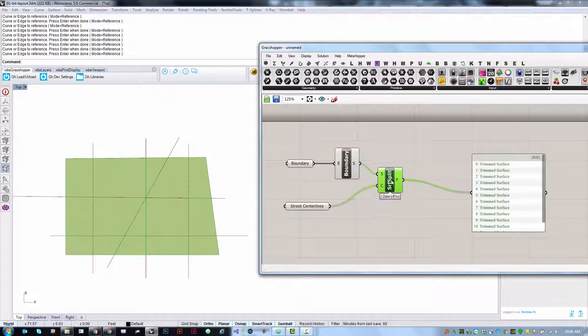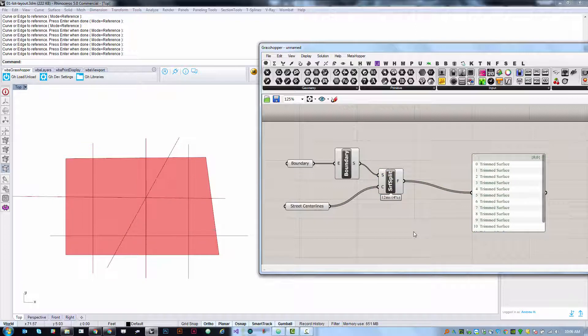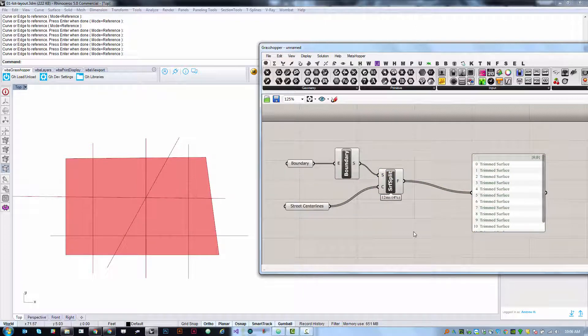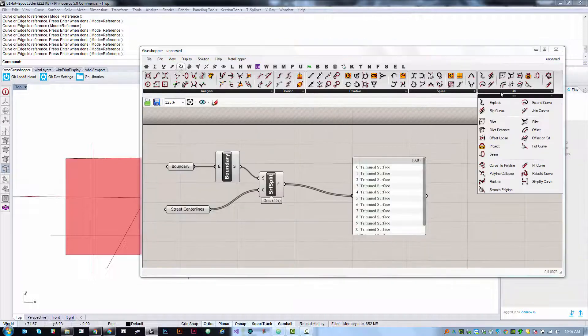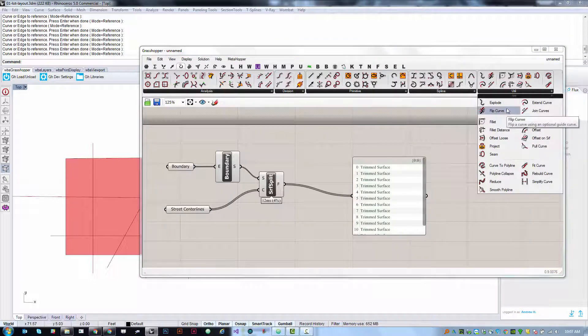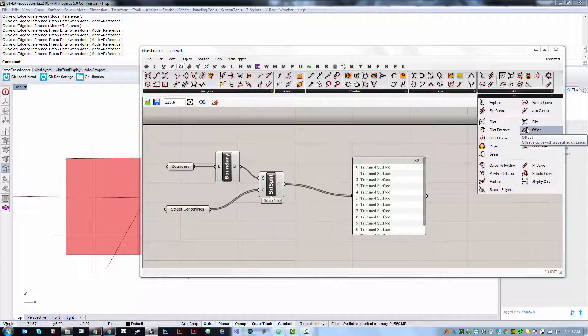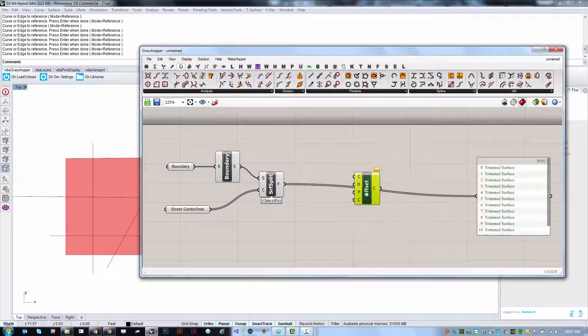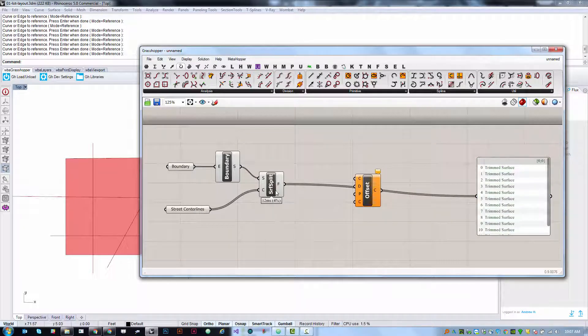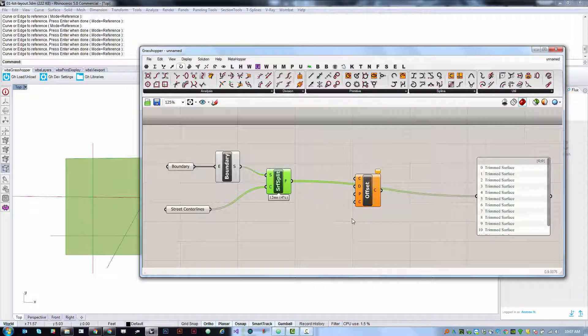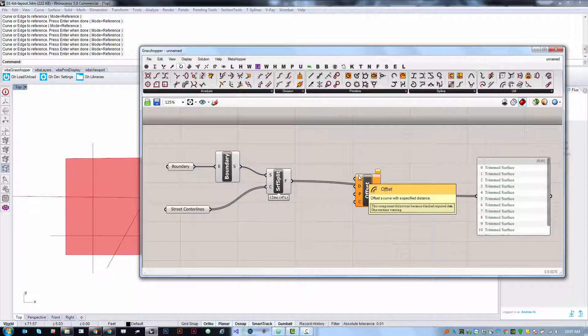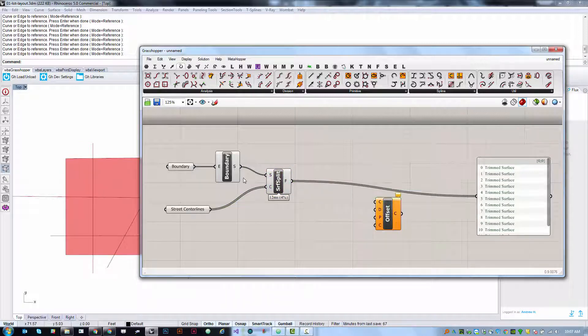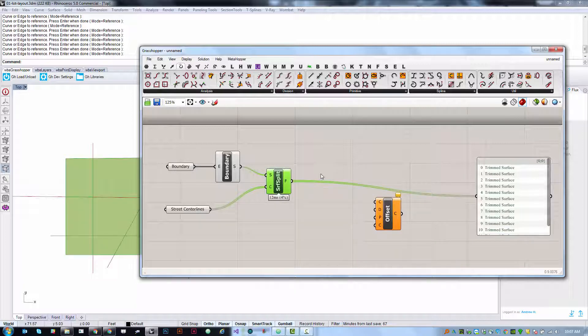So what we want to do is now offset these a consistent amount. We're going to grab the curve offset component under curve util offset. We should be able to take these and offset them. Now you'll notice that curve offset takes a curve as its input but we have our surfaces.